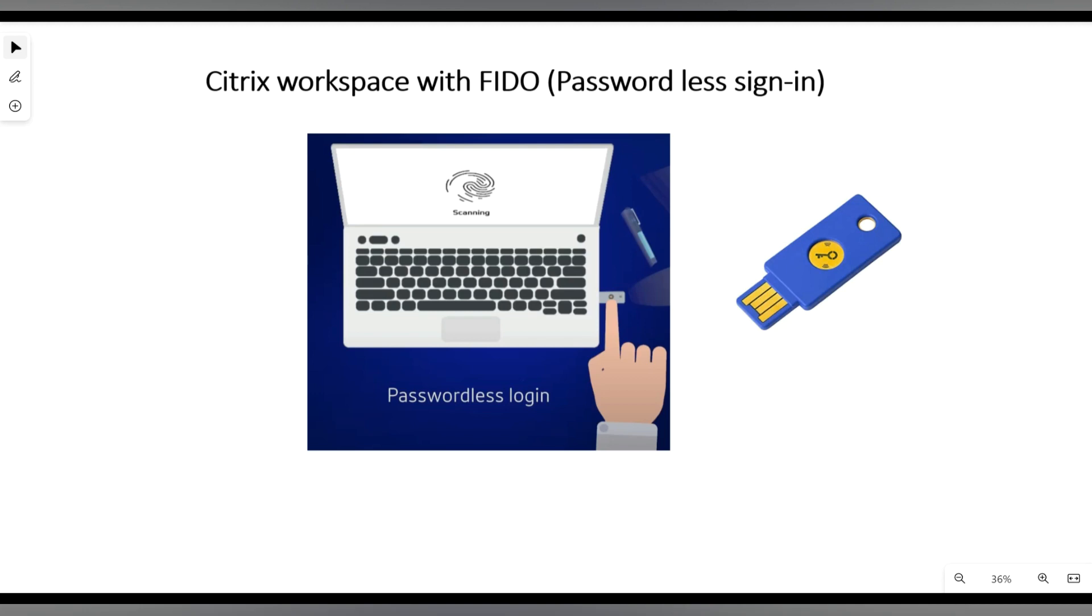Fido will help us go completely passwordless. It is the answer to the global password problem, addressing all the issues of traditional authentication. Users don't need to remember complex passwords or change passwords every 30 or 60 days. They can login without any password using FidoKey.